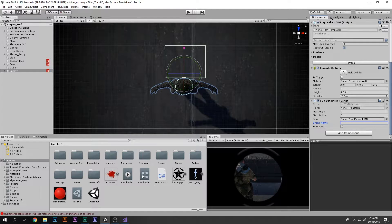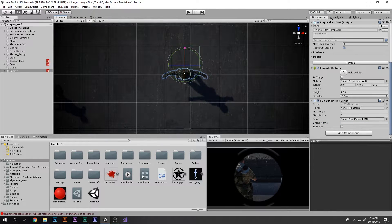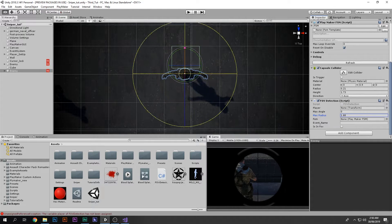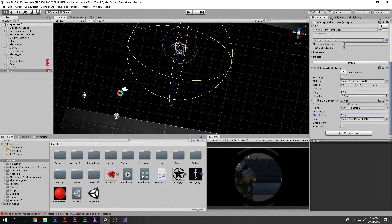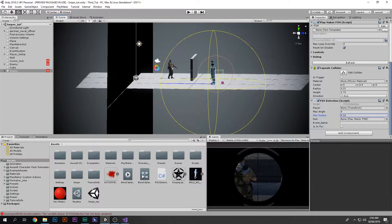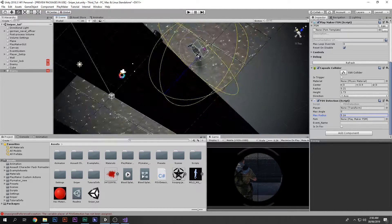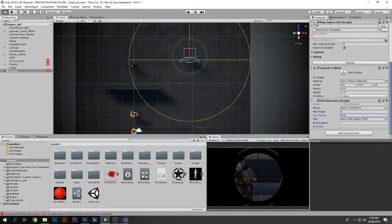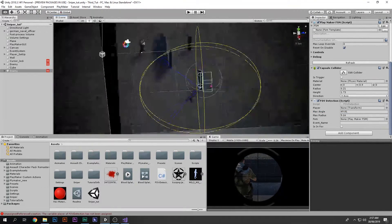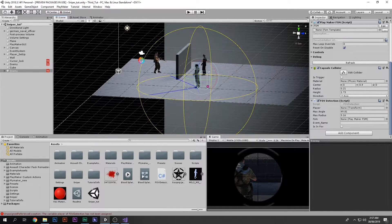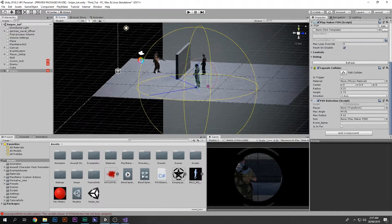There's also a bool called 'Is In FOV'. Let me explain these quickly. Max radius is the radius of the field of view — we can increase and decrease it. This is how much the enemy can see; it's 3D so he can also look up and down within that radius. Max angle controls how wide the FOV cone is — you can increase and decrease it, so it looks like a normal FOV cone.